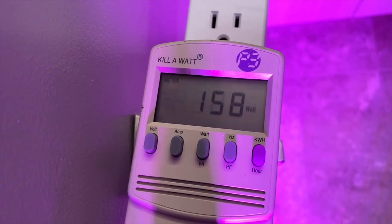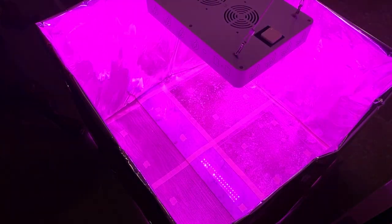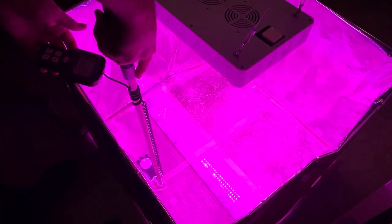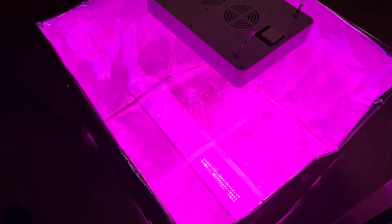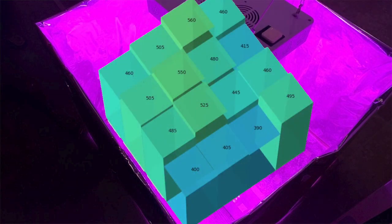So next I'm going to measure the PPFD values. I took a 2 foot by 2 foot area, put up reflective walls, and took 16 readings, which you can see here.